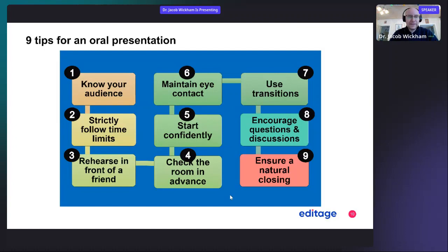Don't forget to rehearse in front of a friend. Check the room in advance before you go to the presentation room and familiarize yourself with the audio and visual equipment. Don't forget to start confidently. Maintain eye contact with your audience during your presentation. Use transitions effectively — these are pauses or transition words as you move from one idea to another.